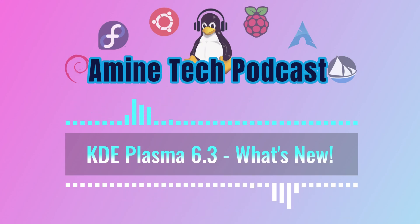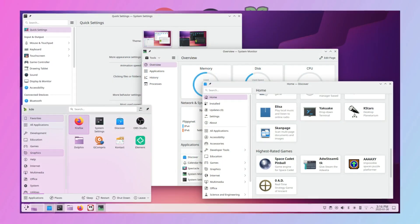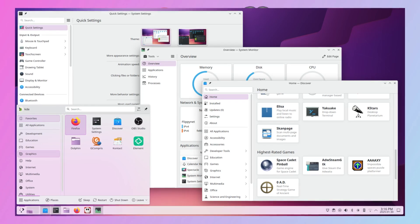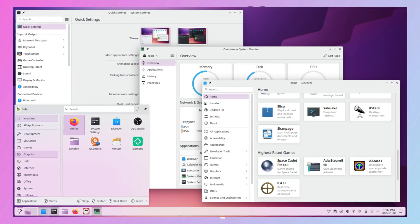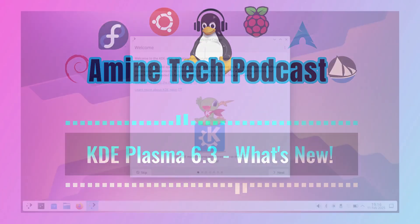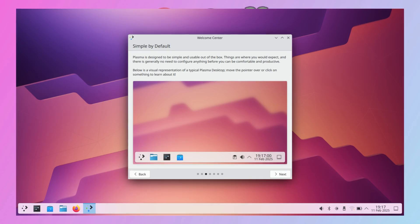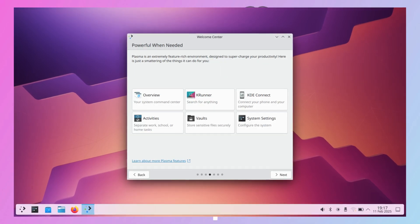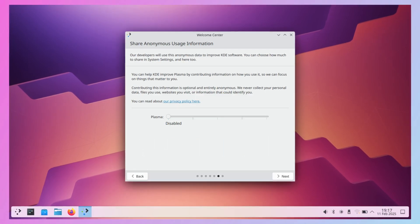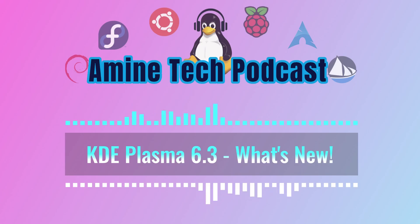We're back with another deep dive, and today we're taking a look at the KDE announcement for Plasma 6.3 — the latest release of this pretty popular desktop environment. They claim this is an unmatchable desktop experience, which is a pretty bold claim. We're going to see if that's actually true and look at what's new. If you're interested in open source desktops, thinking about switching to Plasma, or just a tech enthusiast who wants to stay ahead of the curve, this deep dive is for you.